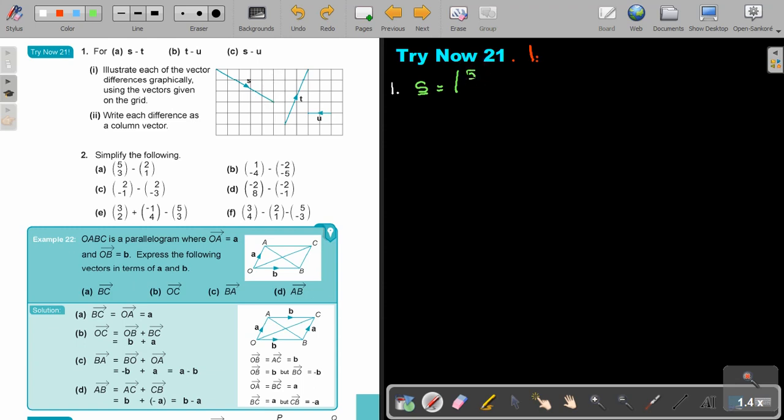So S is 5 and negative 3. Now let's look at the next one — what is the value of T?